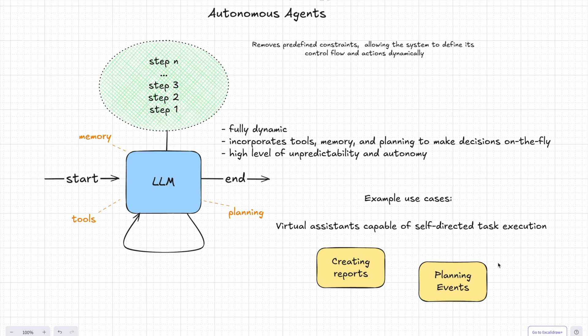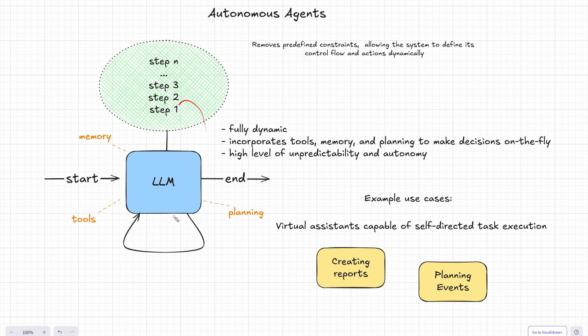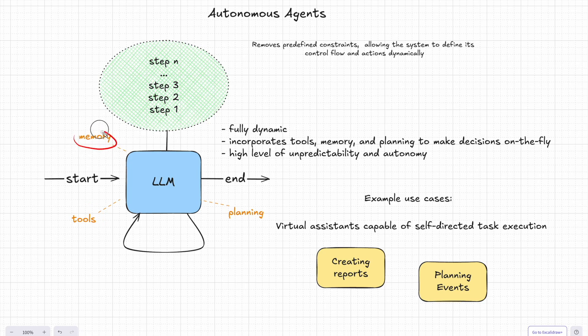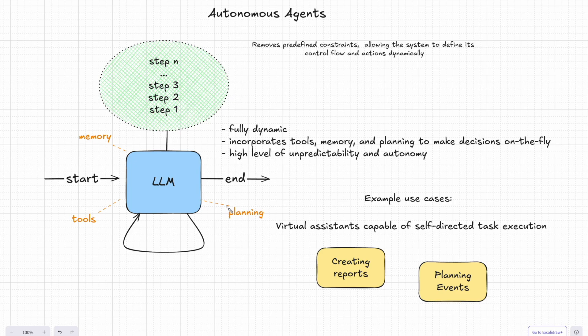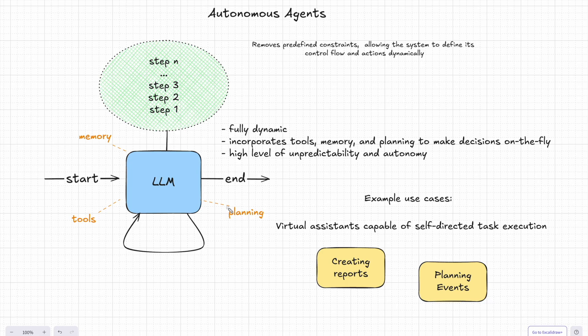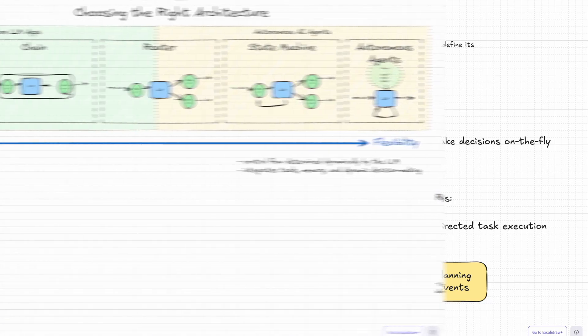So autonomous agents are fully dynamic. They incorporate tools, memory, and planning to make decisions on the fly. But with this level of freedom comes a high level of unpredictability. You can't always predict how they'll approach a task, which is both exciting and a little nervous. While autonomous agents represent the peak of flexibility and autonomy, they also require careful design to keep them aligned with your goals. They're like giving AI the keys to your car and trusting it to figure out the destination.